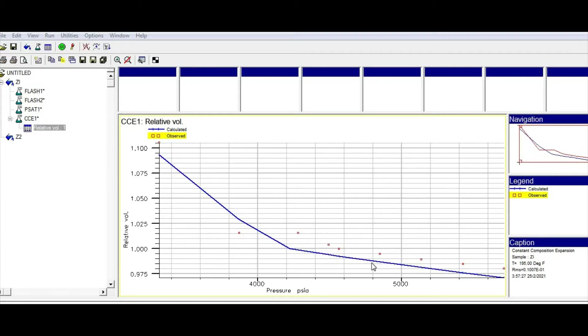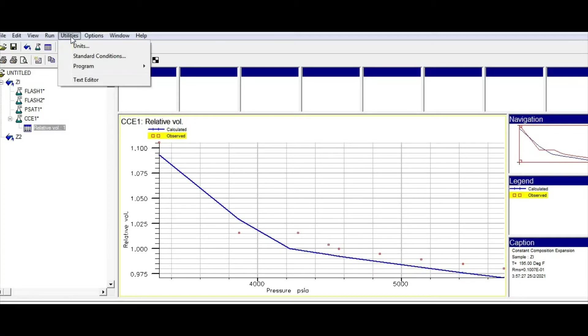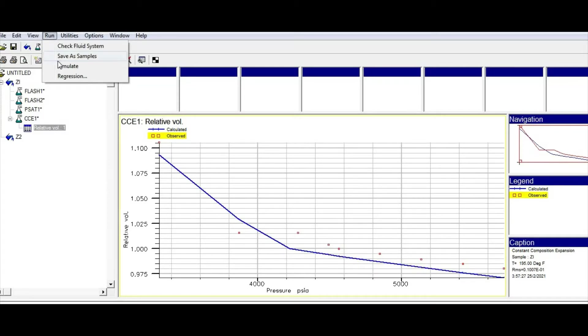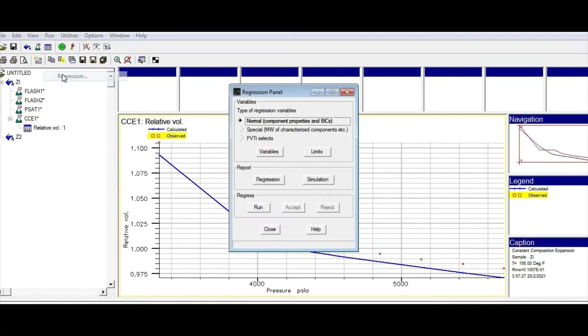For that reason, go to run and click on regression. If you click on regression, you are going to see that you have three options to tune your model.